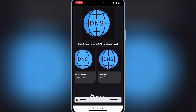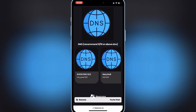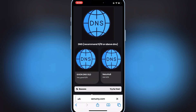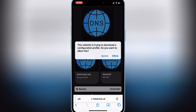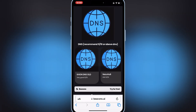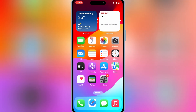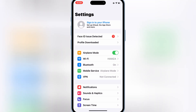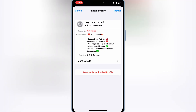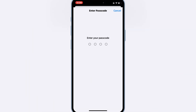First, open this website and then hit on the ConDNS old link, then hit allow to download the profile. Now open Settings, then open the downloaded profile and simply hit install to install the profile.